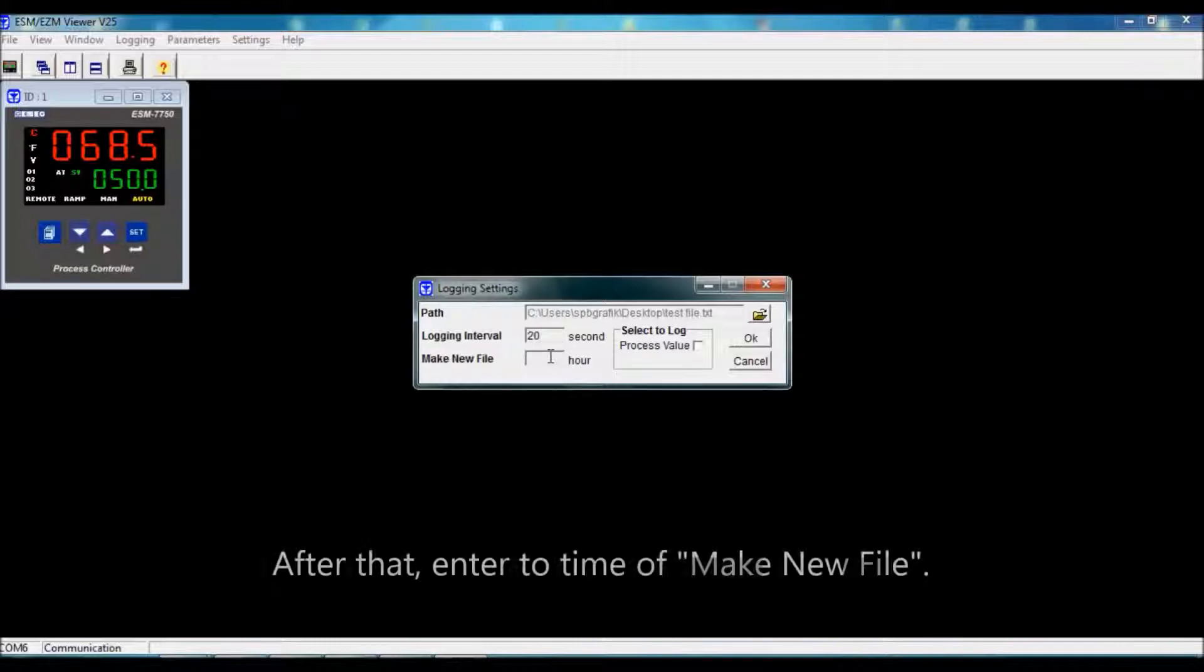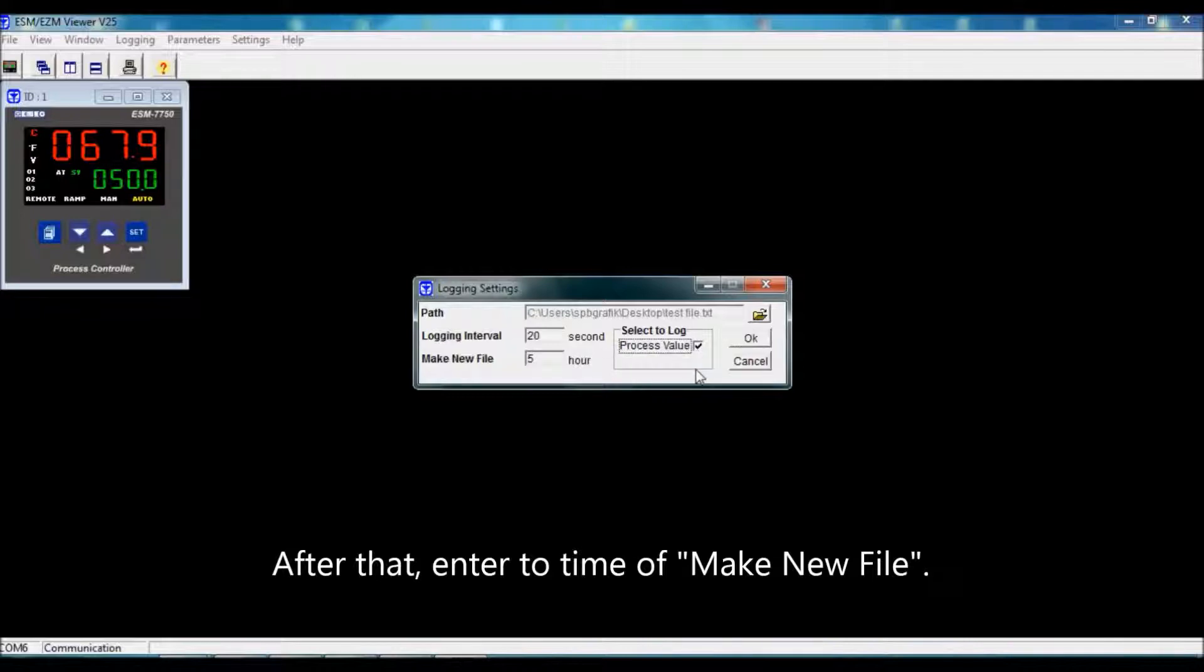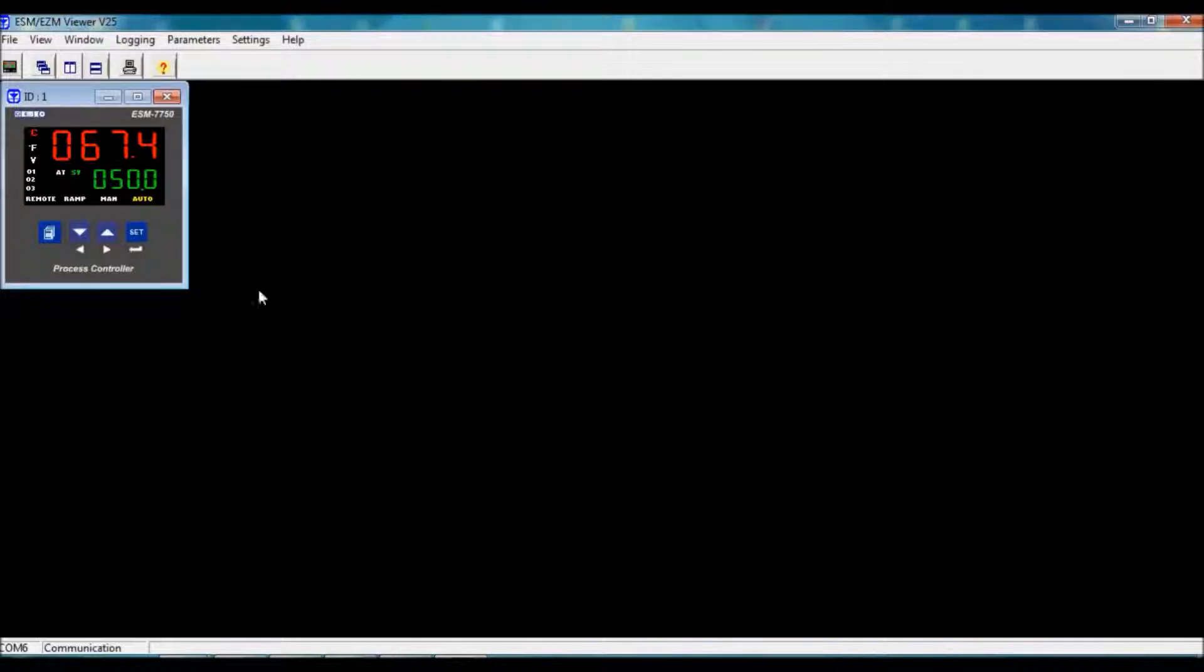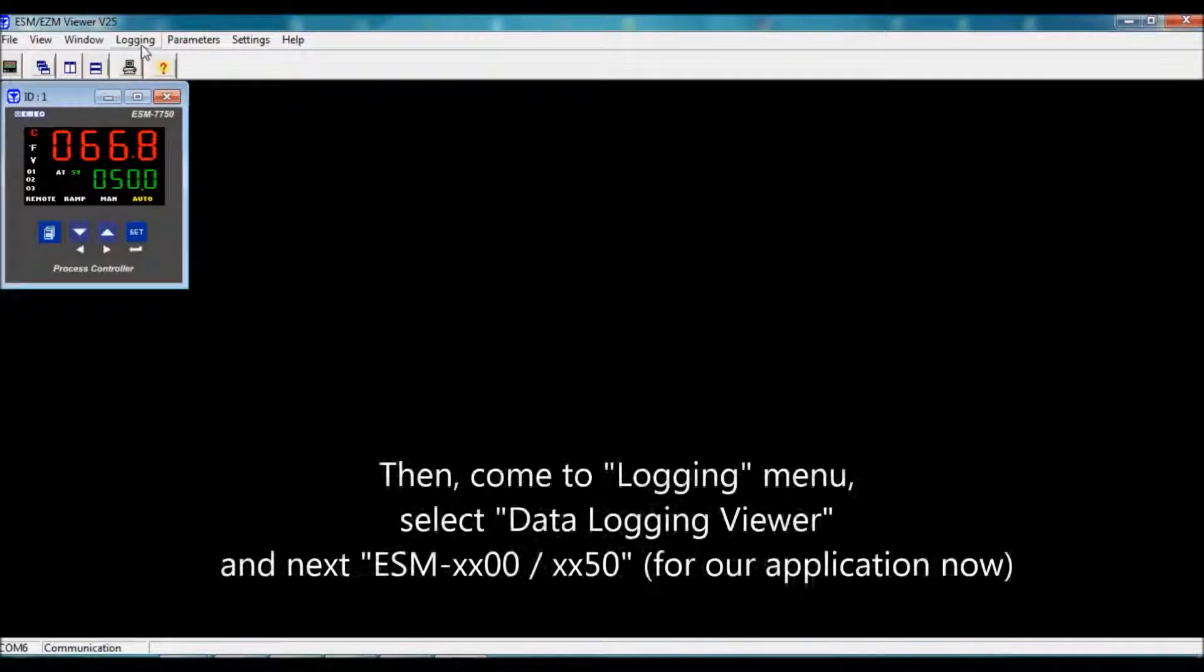For here, make a new file every five hours, for example. We can select process value, make it OK, and then start logging.